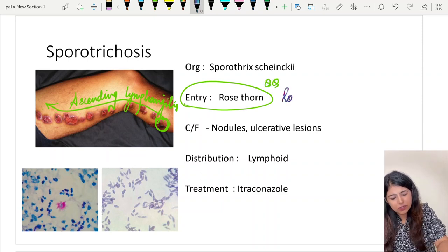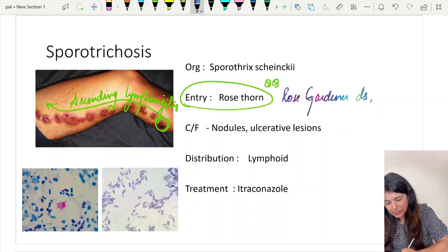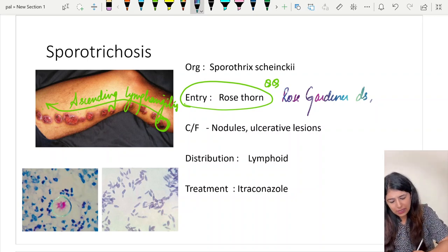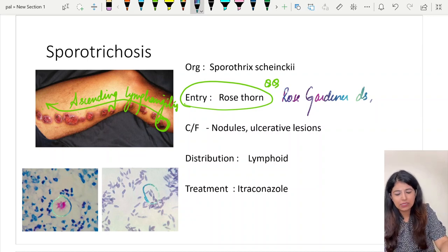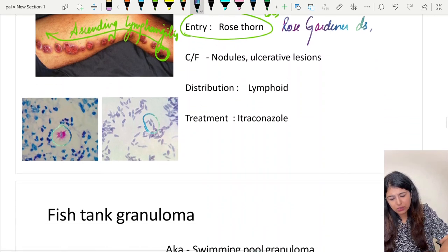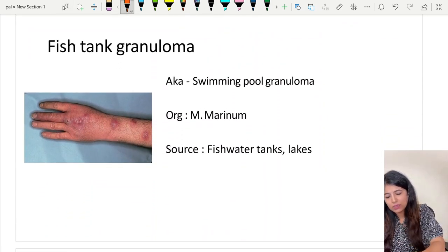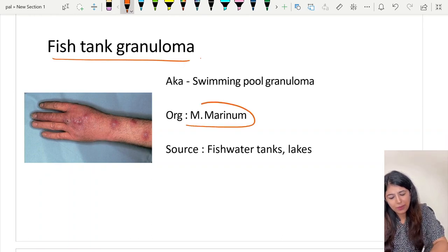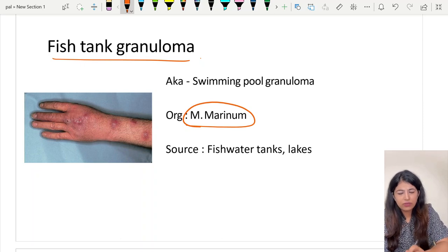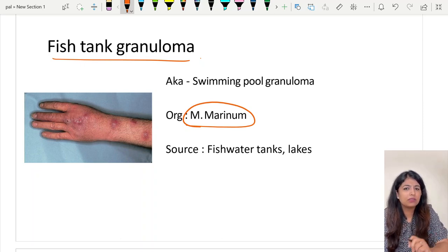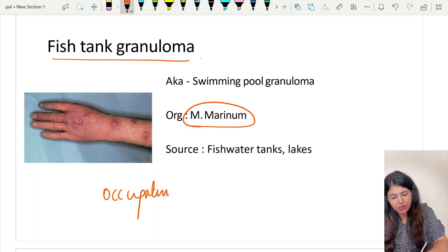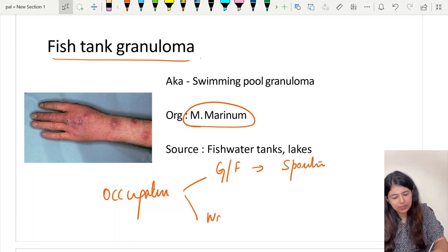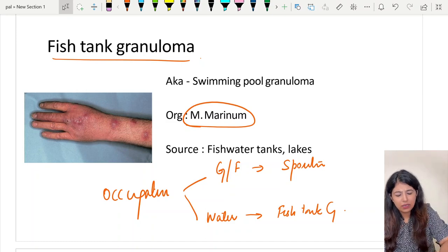The mode of entry for sporotrichosis is mostly through penetrating trauma with a rose thorn, so this disease is seen in rose gardeners — also called rose gardener's disease. On histopath you see star-shaped asteroid bodies and cigar-shaped yeast. Fish tank granuloma is caused by Mycobacterium marinum. If the patient is a gardener or farmer, the answer is sporotrichosis; if somebody who deals with water bodies, the answer is fish tank granuloma.